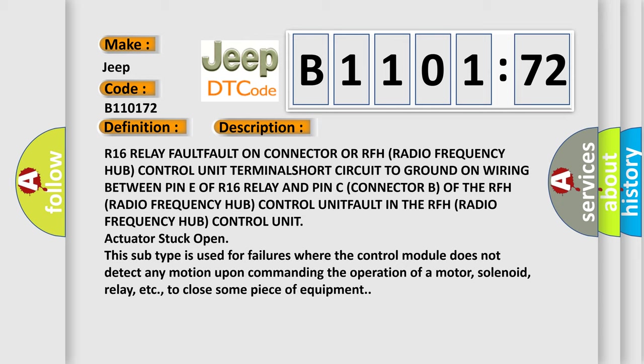This subtype is used for failures where the control module does not detect any motion upon commanding the operation of a motor, solenoid, relay, etc. to close some piece of equipment.